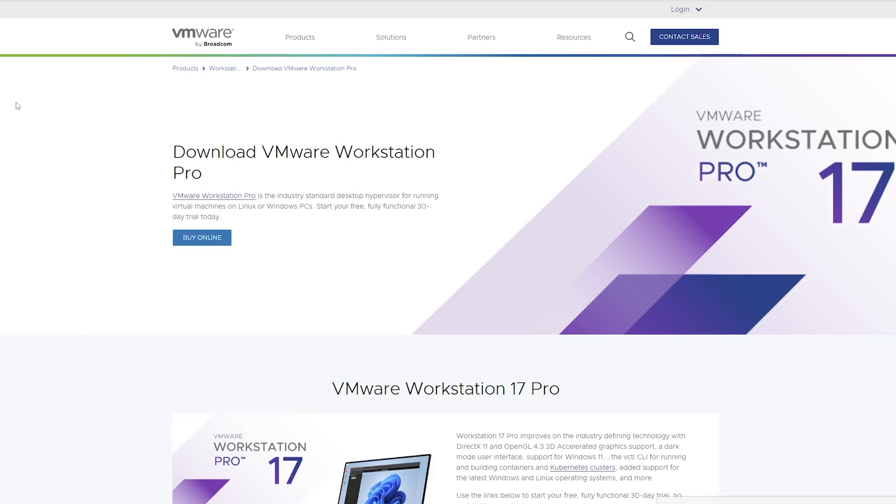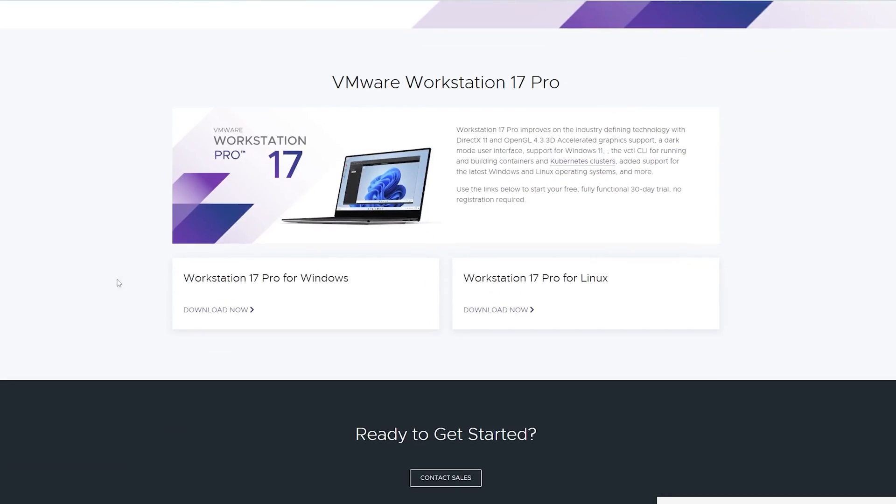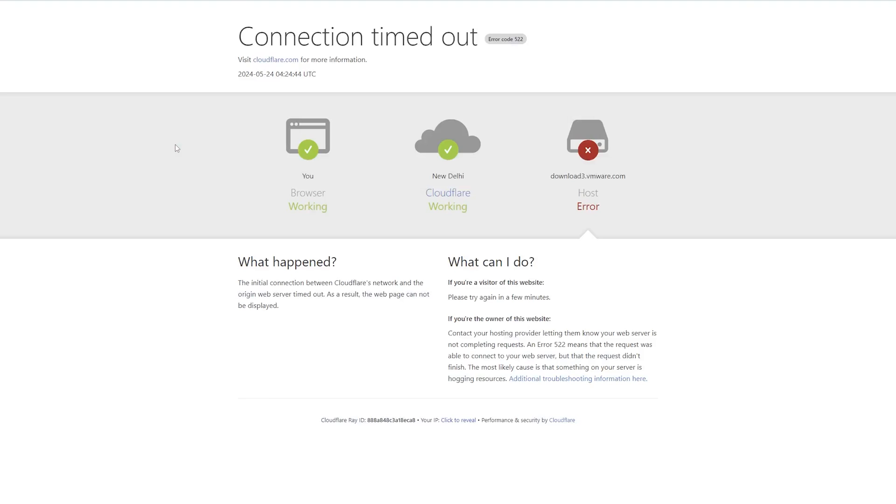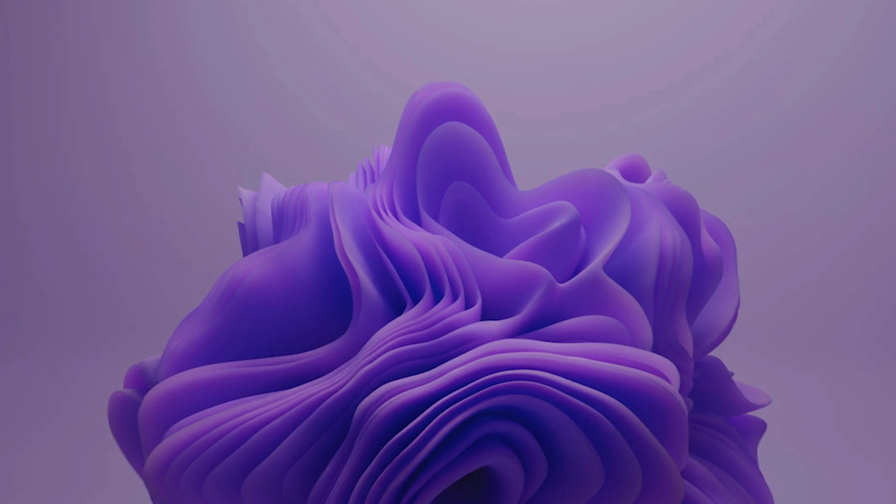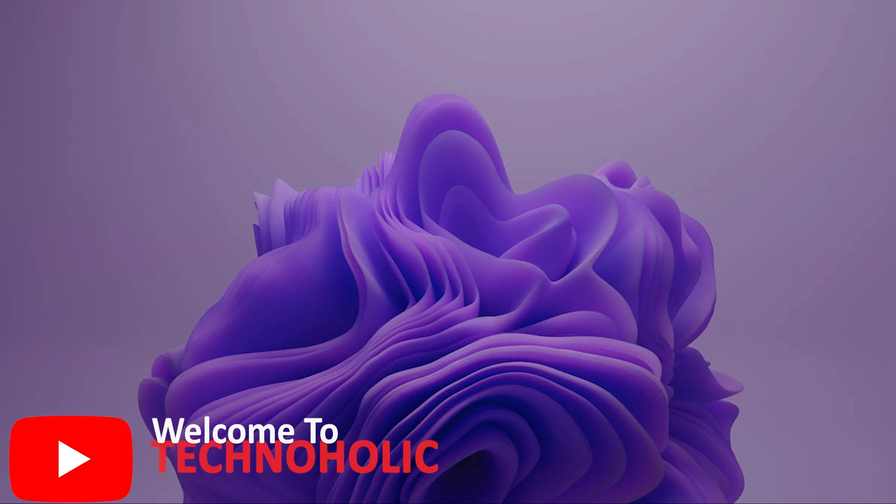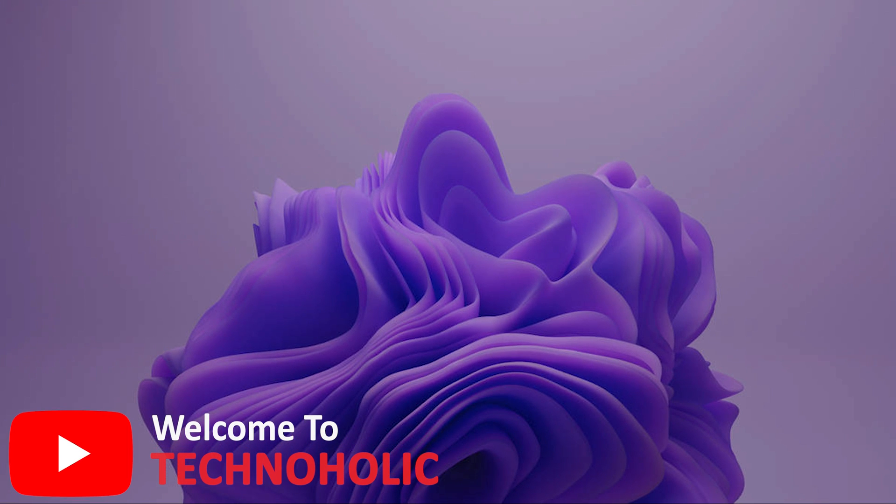You might have seen recently whenever we try to download VMware Workstation, it doesn't download and shows the following error. This is because VMware is now acquired by another company named Broadcom.